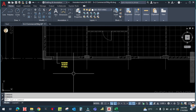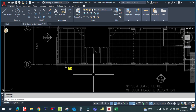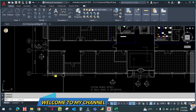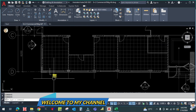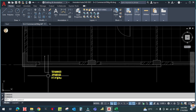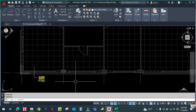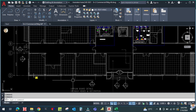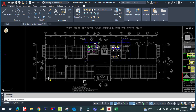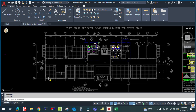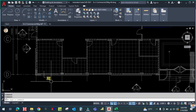Welcome back to my channel. I'm going to continue with the same designing from the last tutorial. We have calculated the diffuser sizing for the technical manager room, so we have to continue. First, we have to size the diffusers for all the offices, then we have to start the drafting.